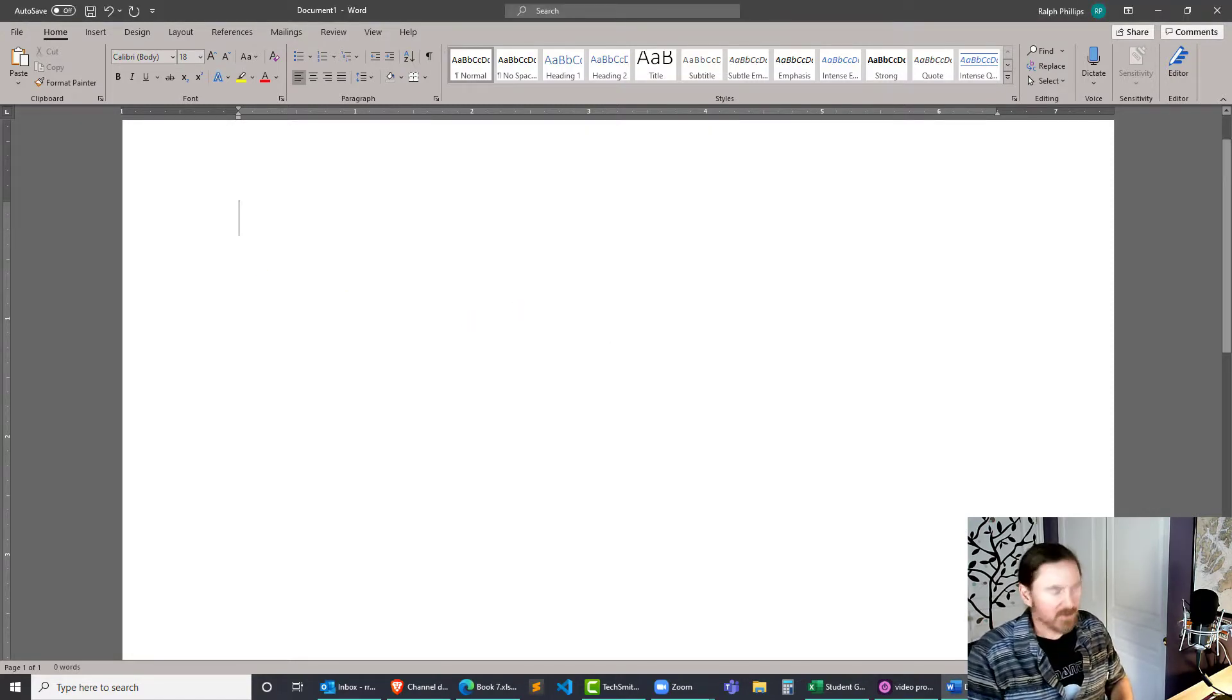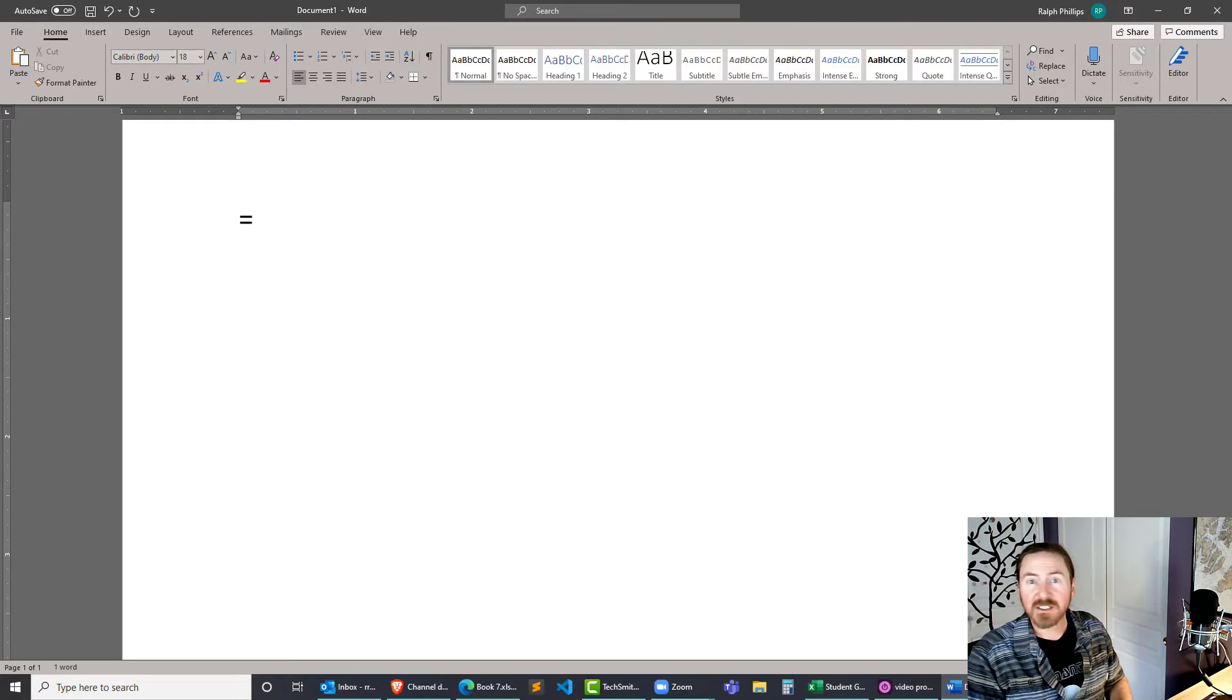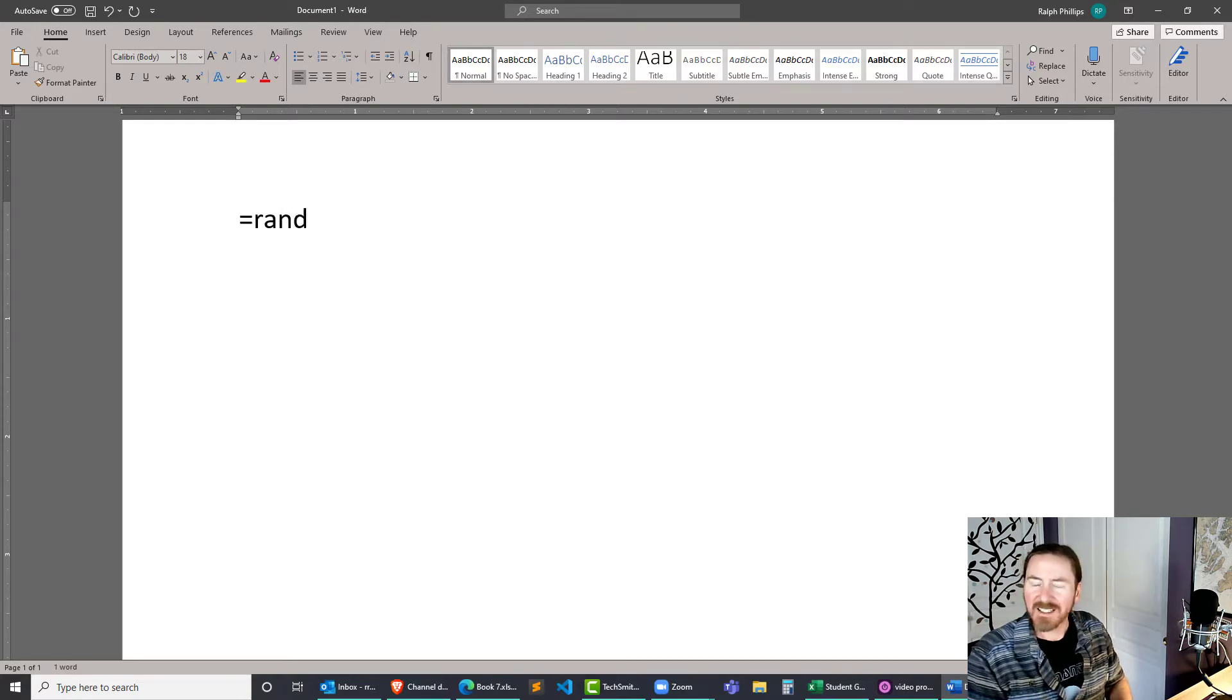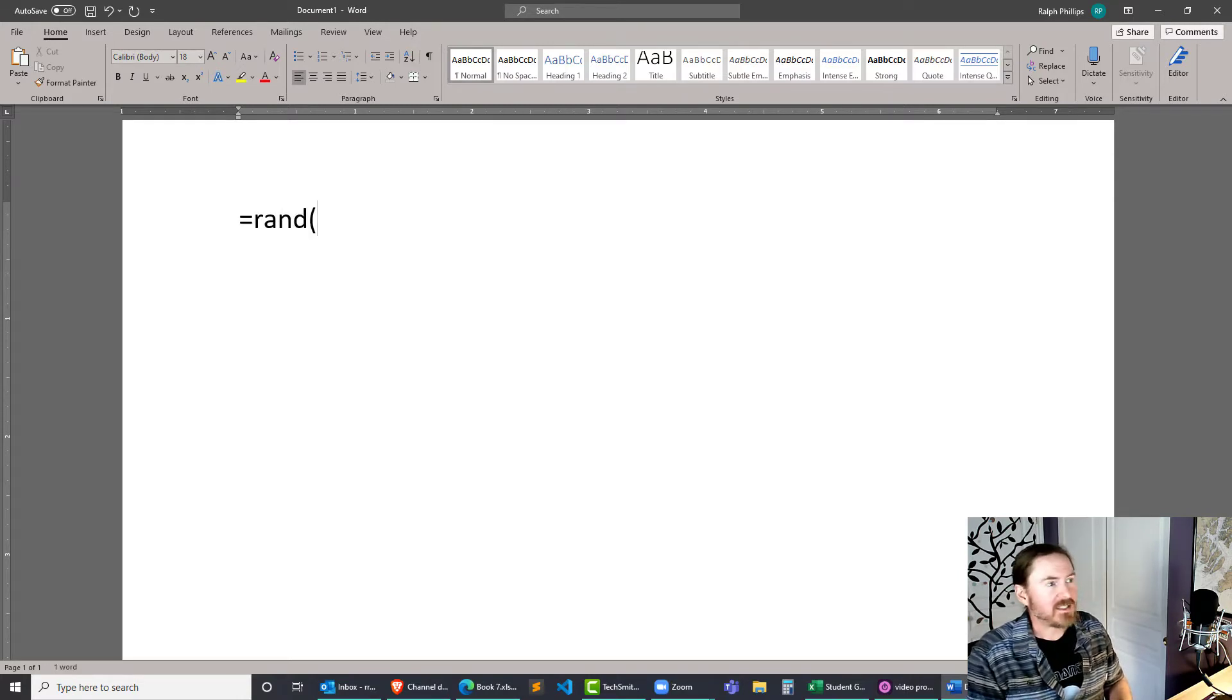And the first one is basically just equals rand, kind of like you're doing an Excel function, and then the arguments. There's two of them.